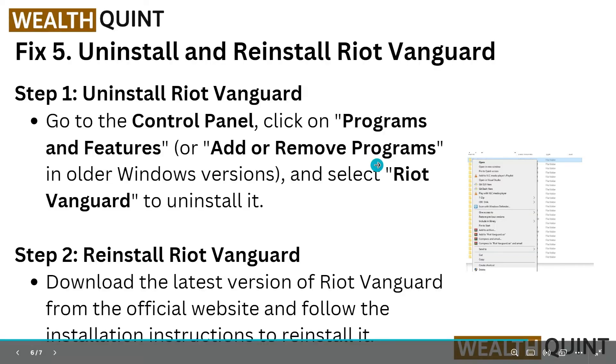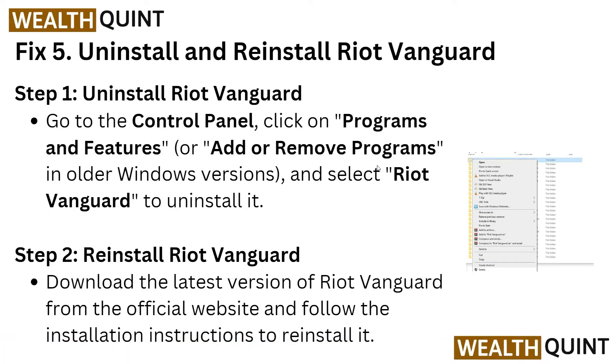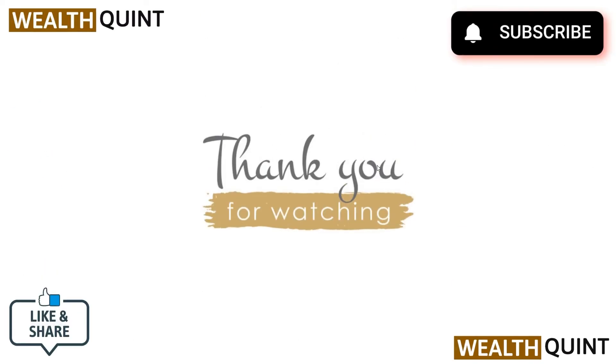Then reinstall Riot Vanguard by downloading the latest version from the official website. Follow the installation instructions to install it. Thank you for watching this video. I hope you understand how to resolve the League of Legends Vanguard session is initializing error.